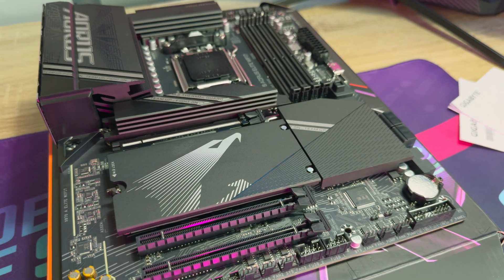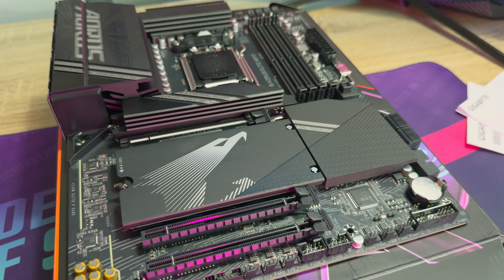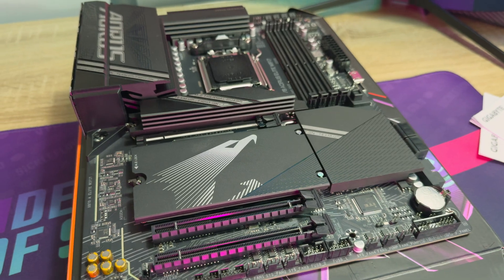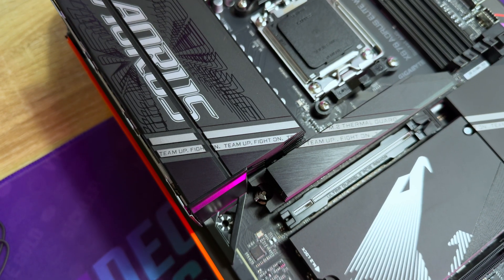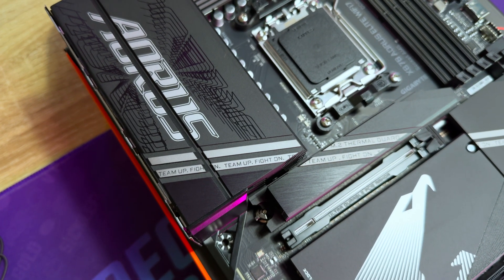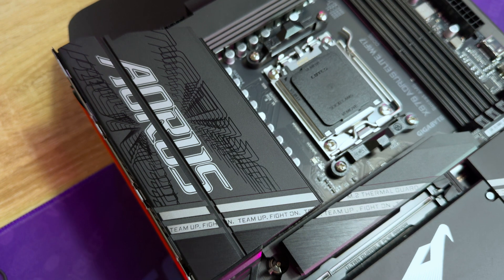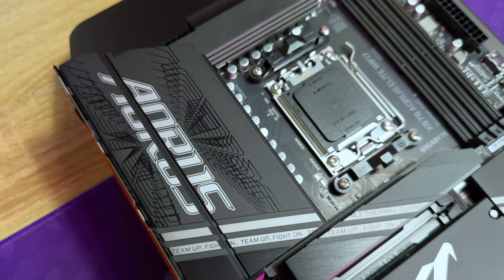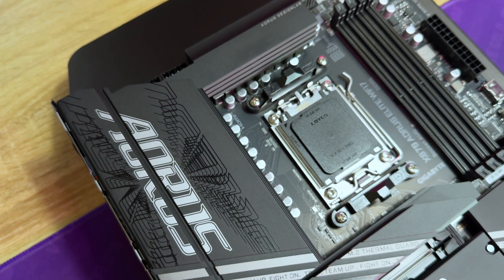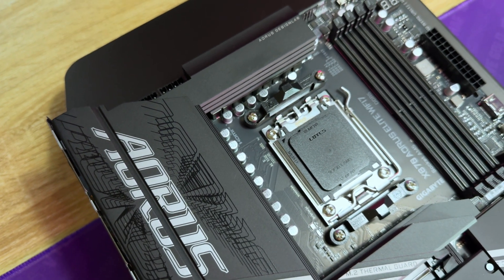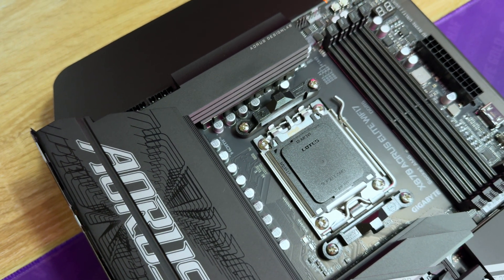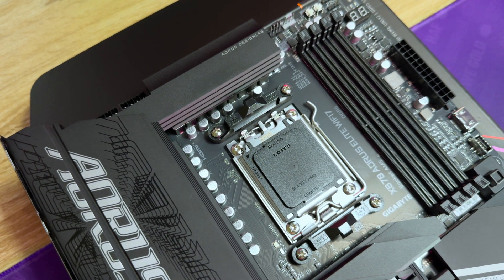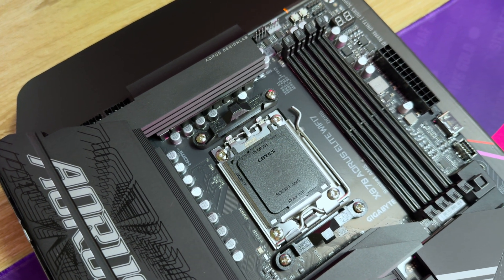You'll find three PCIe 5 M.2 slots and one PCIe 4 M.2 slot. The board also includes one PCIe 5x16, PCIe 4x4 and one PCIe 3x2 slot. The board supports up to 256 GB of DDR5 RAM.